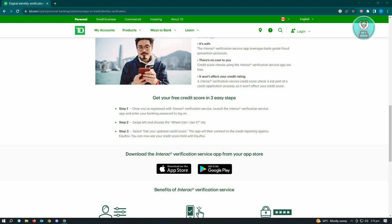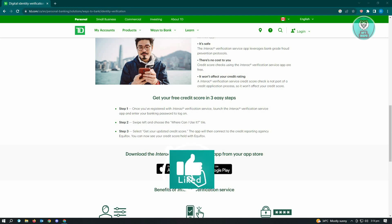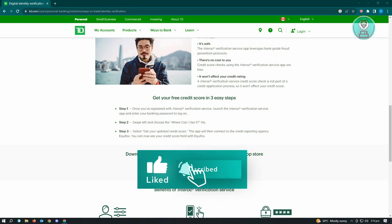You can download the Interac verification service app from your app store on Apple as well as Google Play Store. And that's about it. Hopefully this video was able to help you. Like and subscribe to NFT Inspo. Thank you for watching.